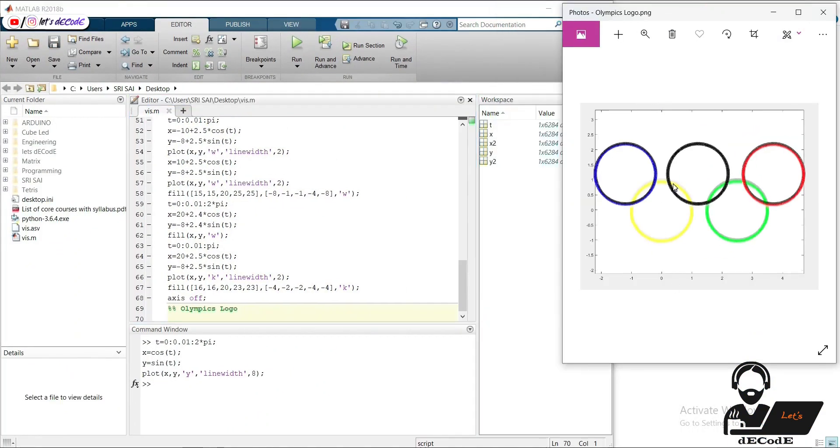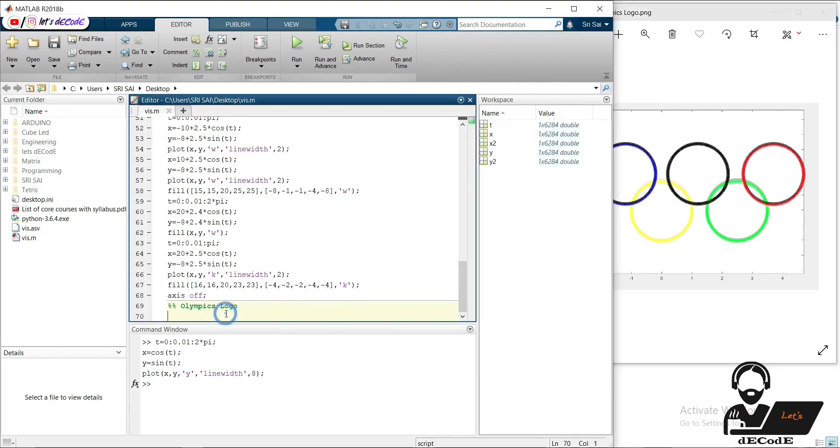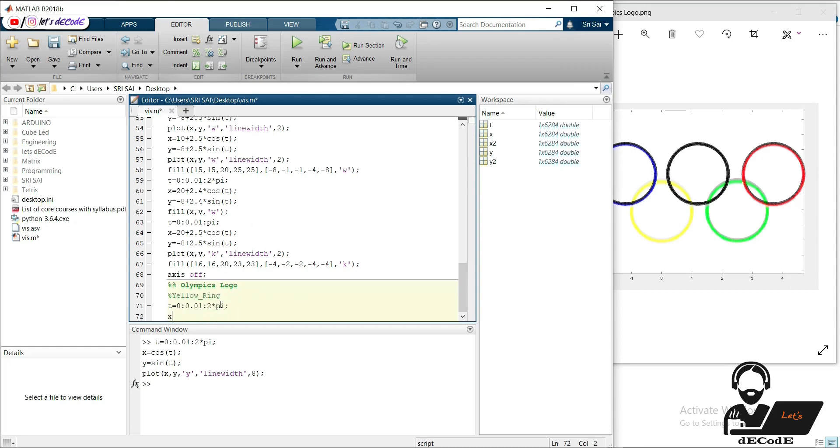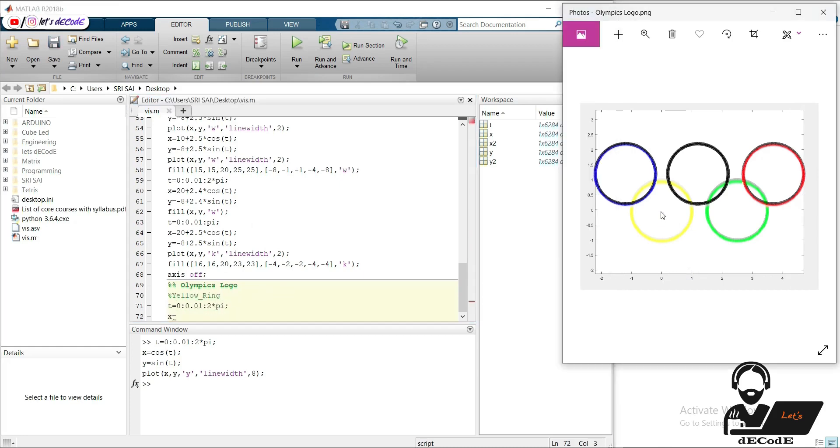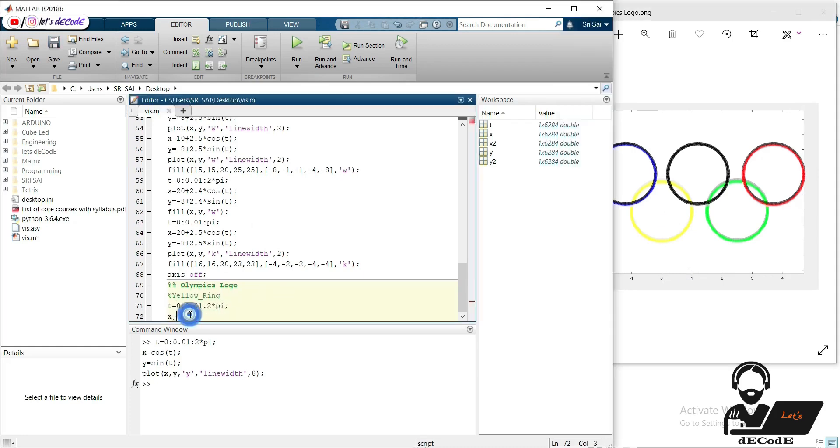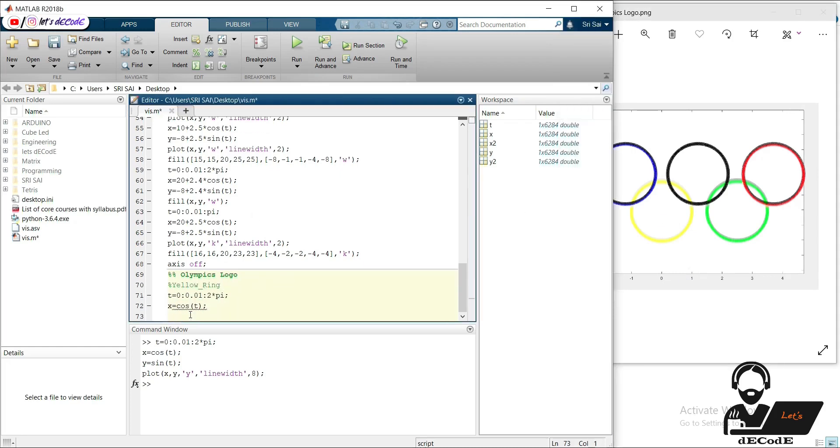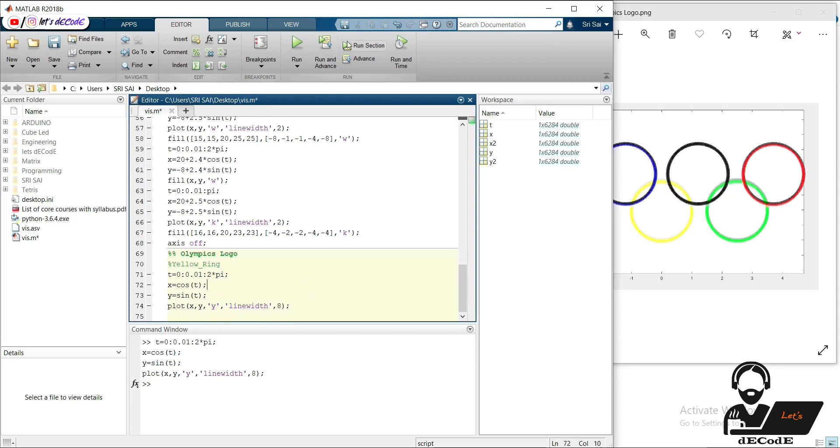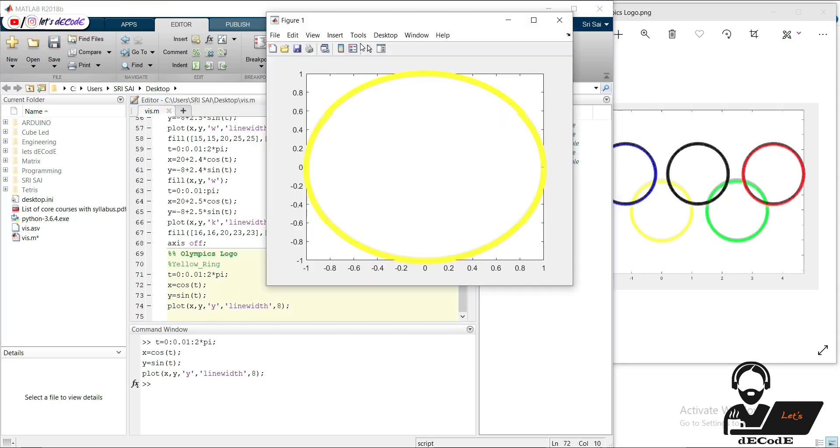Now let's see how to create Olympics logo. If we observe the logo we can understand that it is a combination of circles at different positions. Let's start creating logo. First we will create yellow circle then green and later remaining. Yellow circle is centered at 0,0. We got yellow circle.